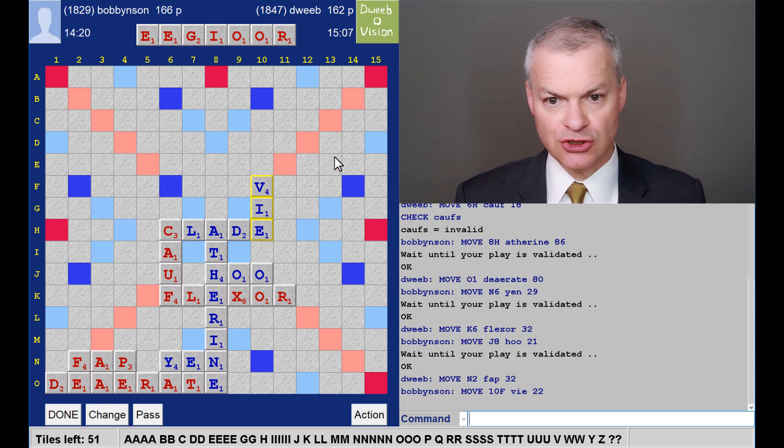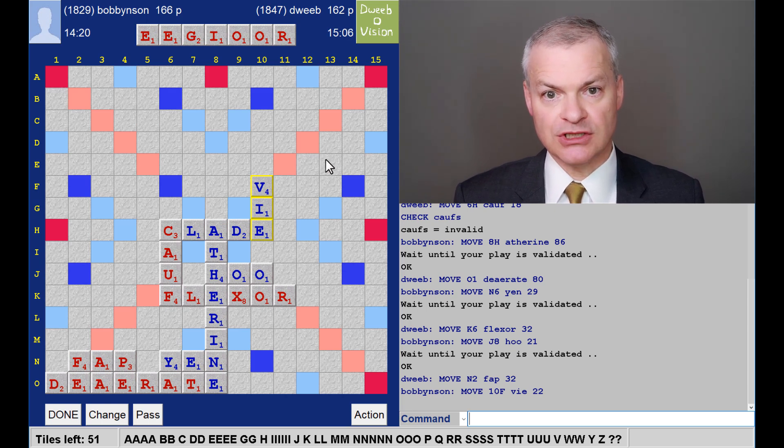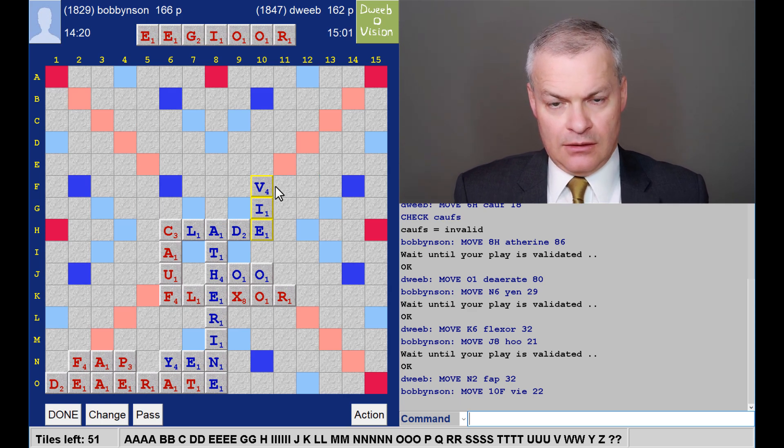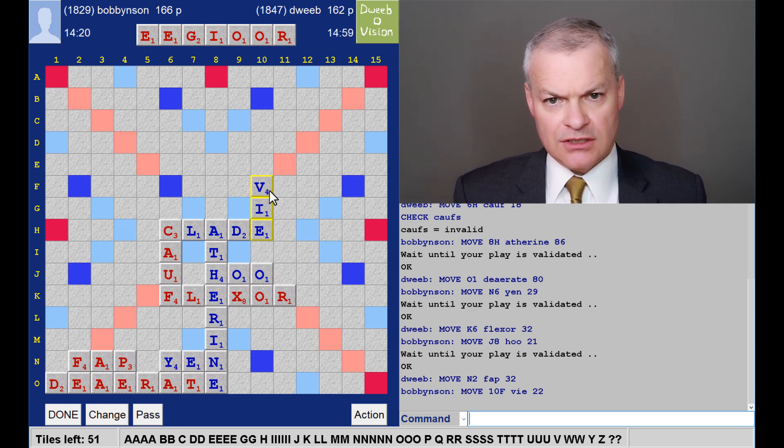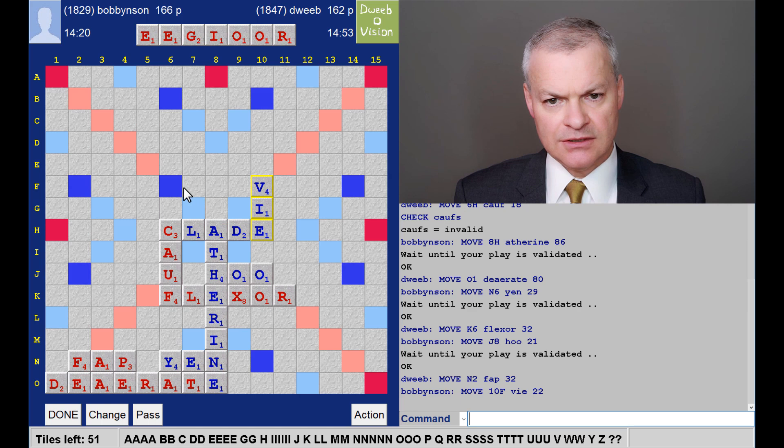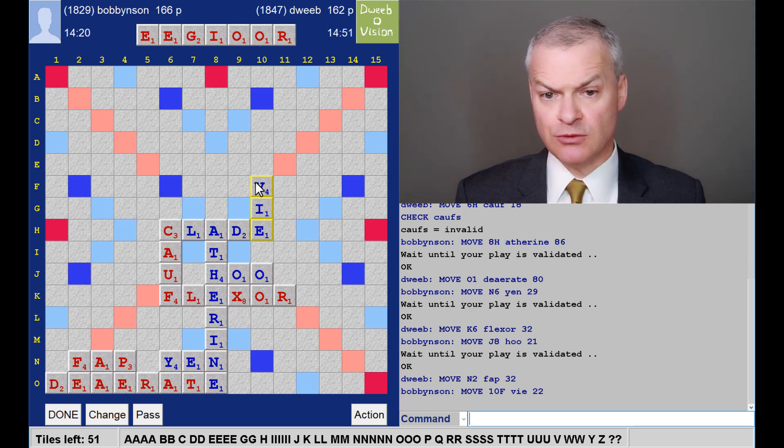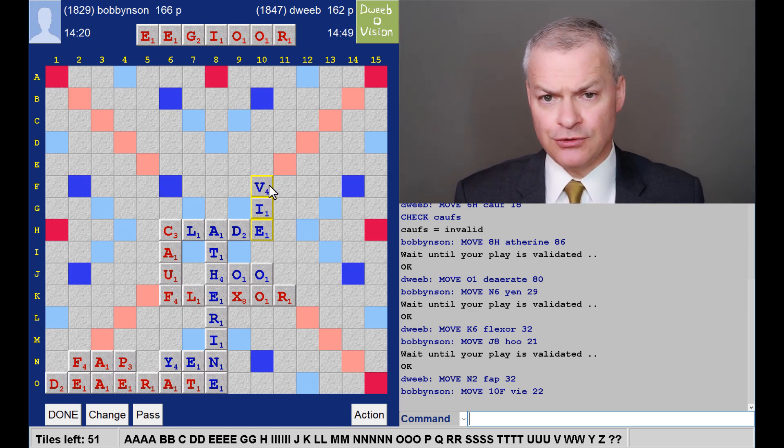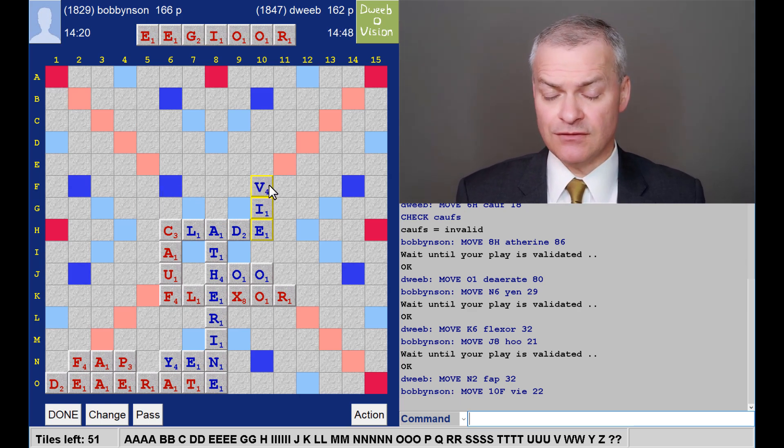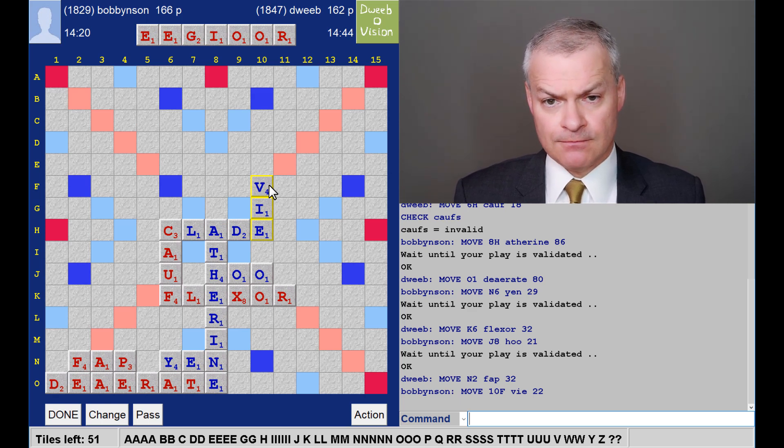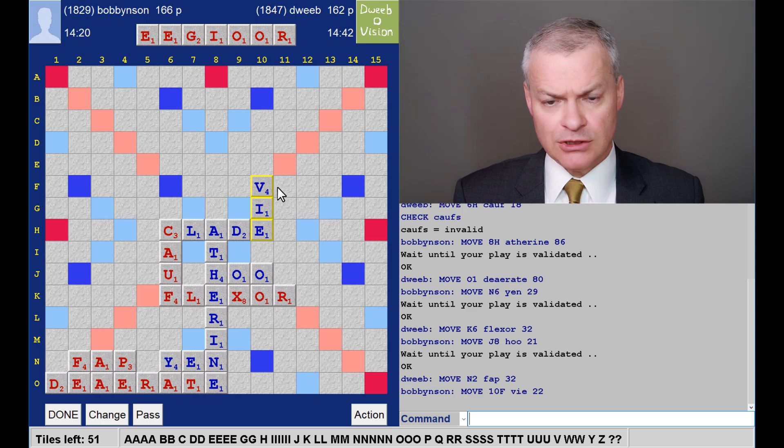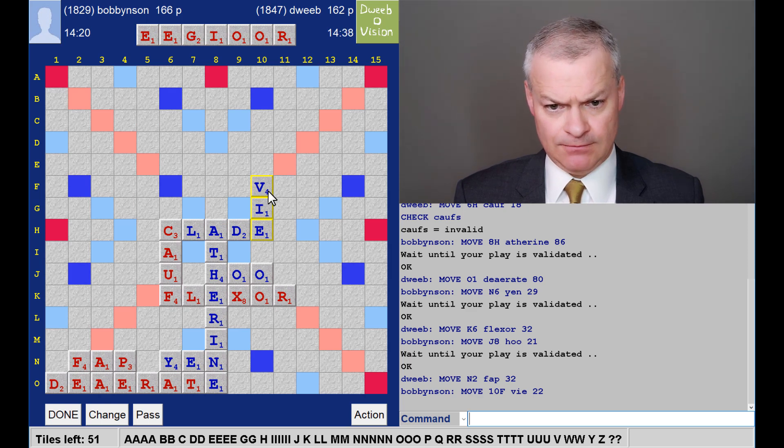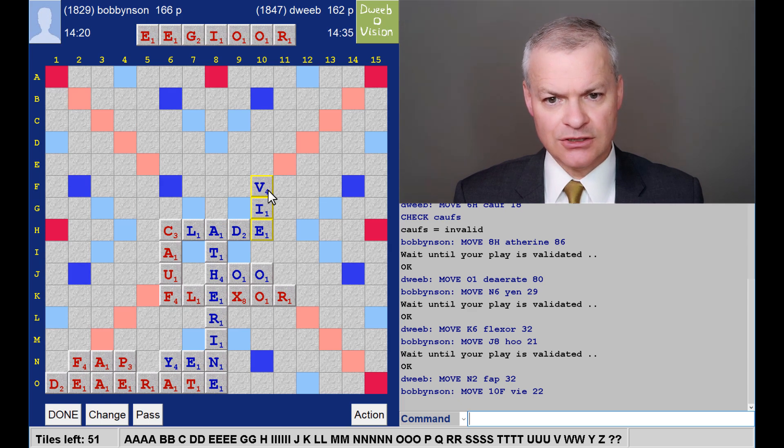Great, just 22 points for my opponent. Now, I thought he'd provided me a nice spot. And he has, in the sense that I have multiple words through the V. I have groove, ogive, gov, grove. None of them score very much, and all of them give opportunities to my opponent. So, can I do anything better?